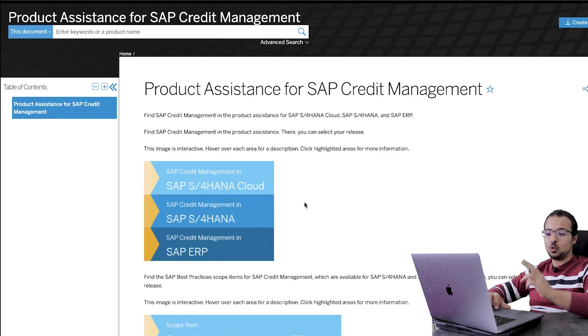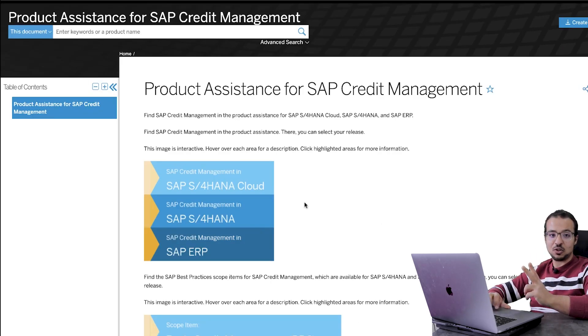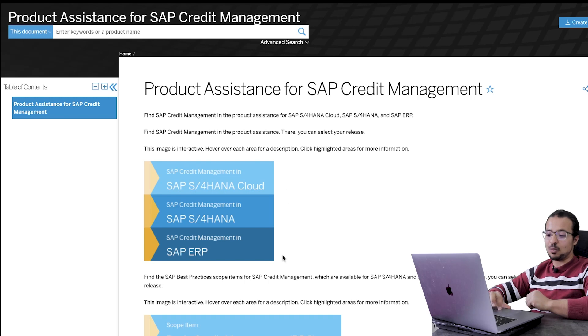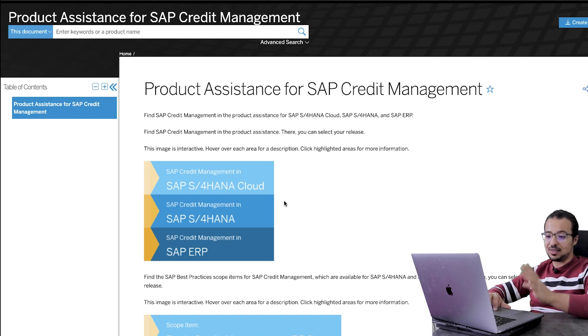Once you get to this page, you will find two sources to learn credit management for SAP S4HANA. The first one is public and available to everyone – this is the SAP help library.